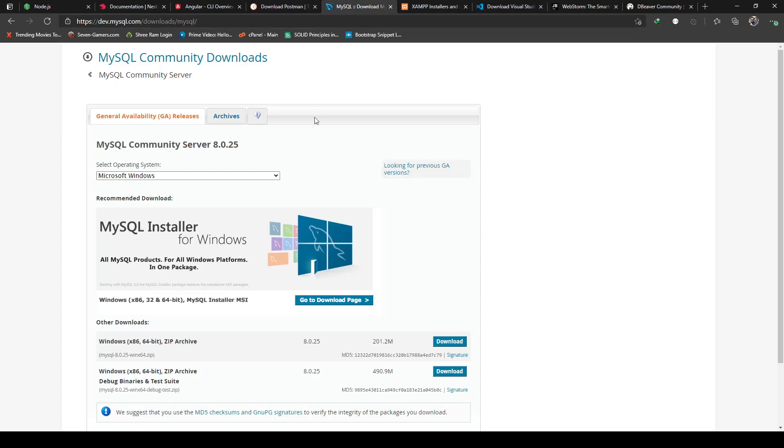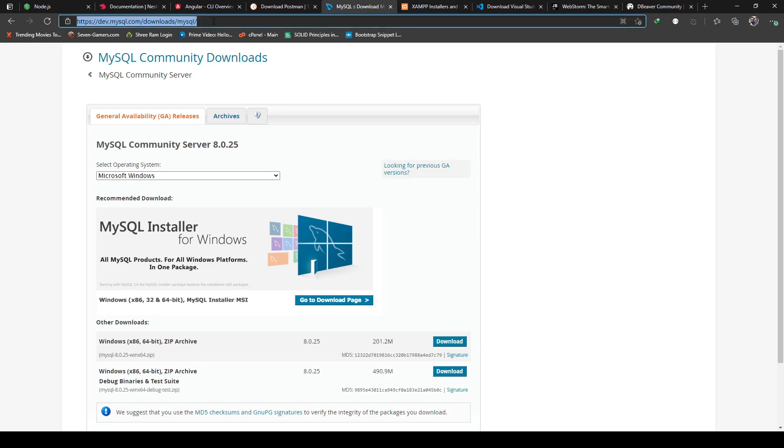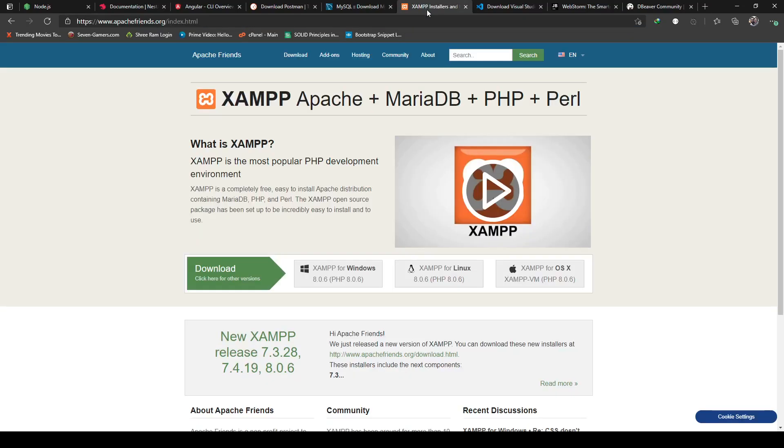For the database, like I mentioned, I will be using MySQL. I installed the community server edition on my machine. If you want you can install it, it's free of charge again.